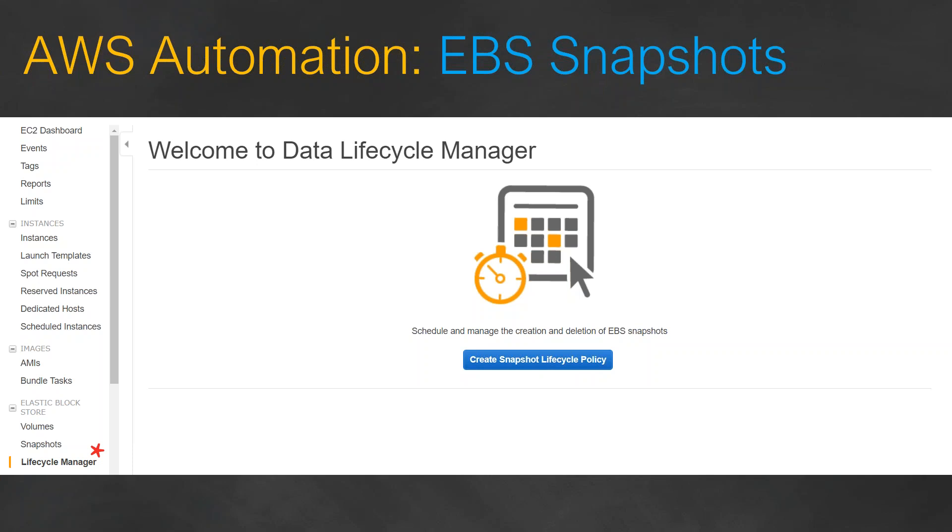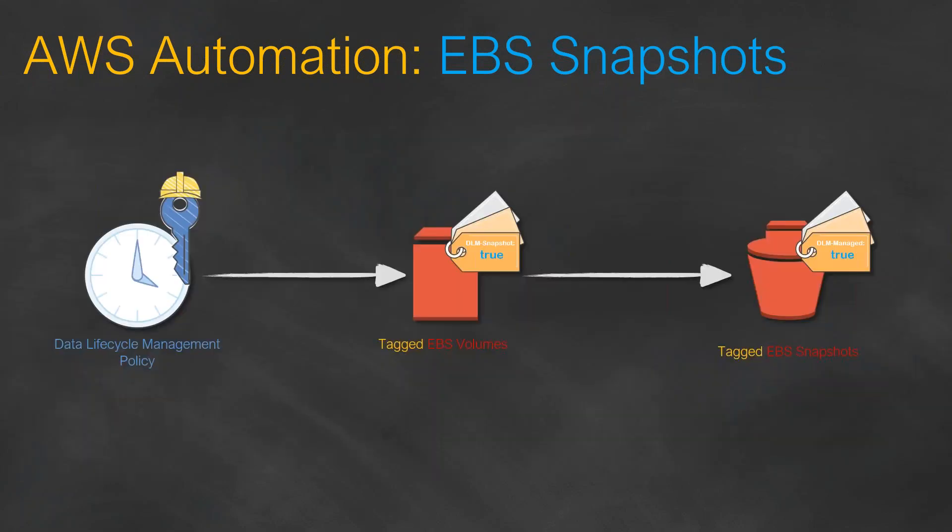All you have to do is go to your Lifecycle Manager and set up a policy which says pick up these tags saying DLM snapshot is true or EBS lifecycle management is true, and your new snapshots are created and appropriately tagged. That is all there is to do.